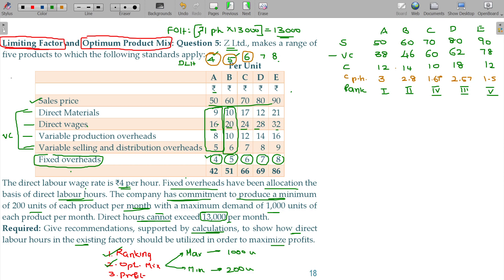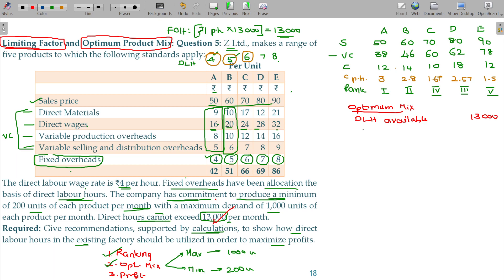For the optimum mix, we have 13,000 hours available. First, we must satisfy the minimum requirement of 200 units for all products. Hours used for minimums: A × 4, B × 5, C × 6, D × 7, E × 8. All minimum units are 200, so 200 × (4+5+6+7+8) = 200 × 30 = 6,000 hours for minimums, leaving 7,000 hours.